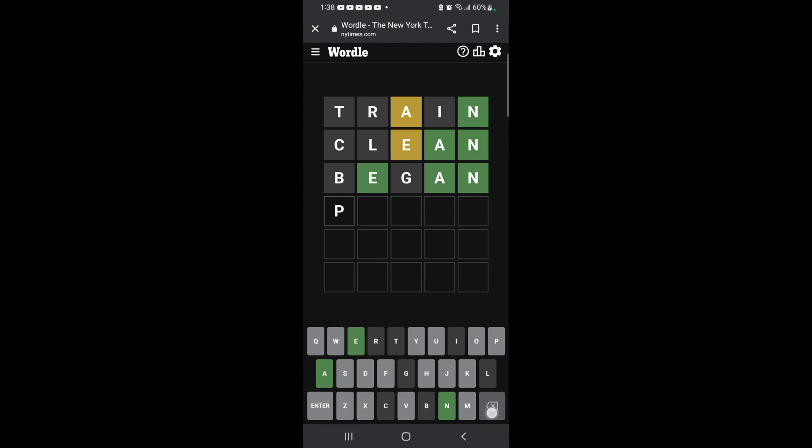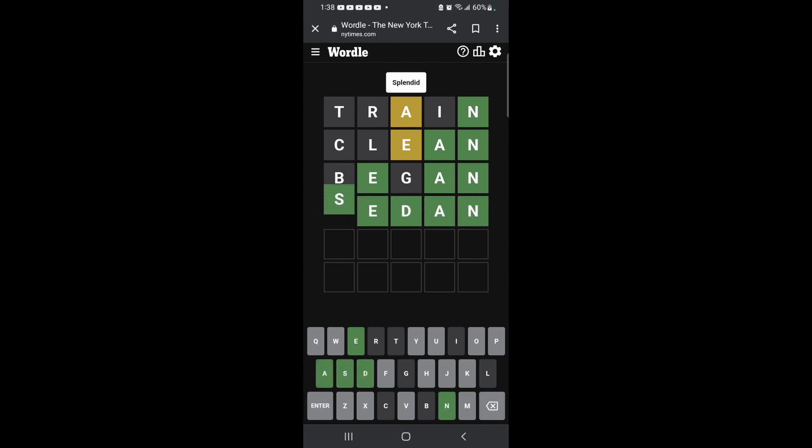Sedan? I thought sedan was spelled... I don't know if sedan works, but let's give it a try anyhow. It's sedan!